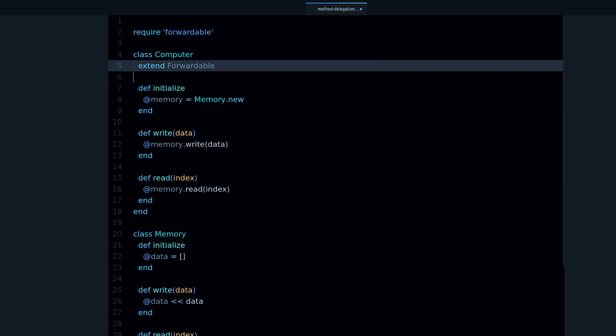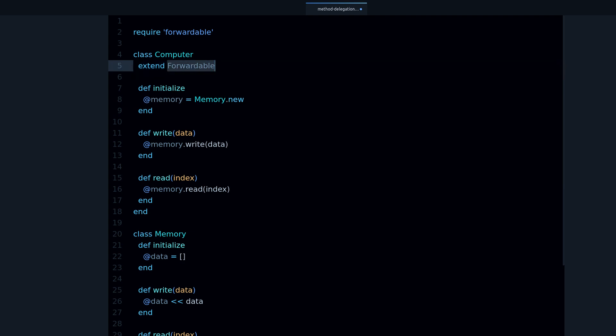What does this do? Well this adds in the capabilities, the features of Forwardable into our class, so that's why we need this line.